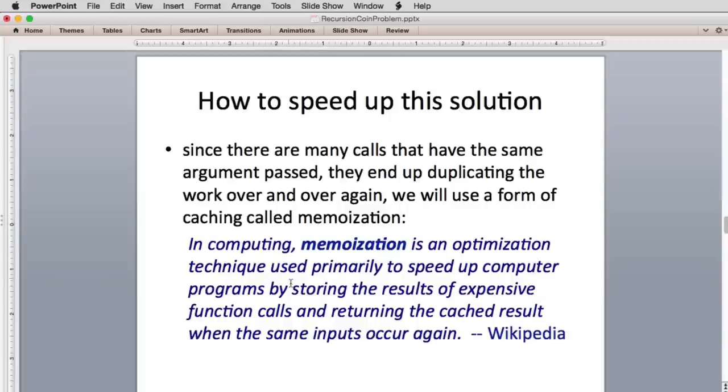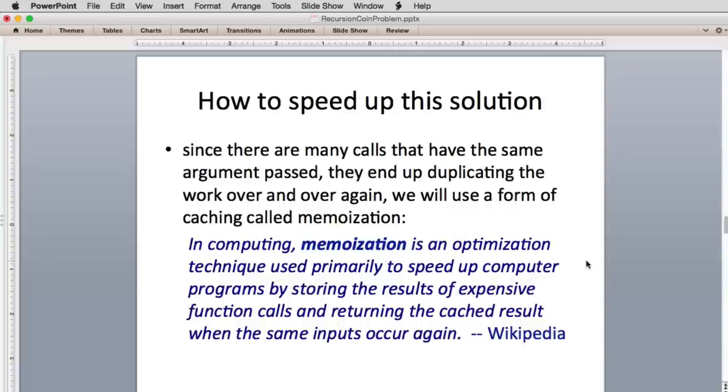So we use a form of caching called memoization. And this is the definition from Wikipedia. In computing, memoization - most computer people just call it caching the function, but memoization is the official term - is an optimization technique used primarily to speed up computer programs by storing the results of expensive function calls and returning the cached result when the same input occurs again.